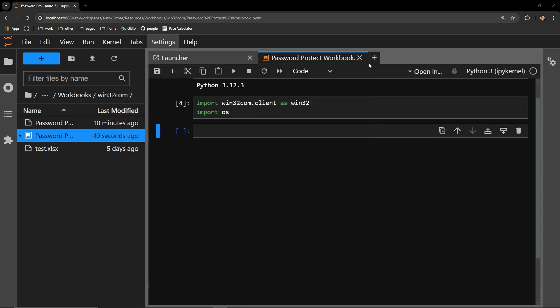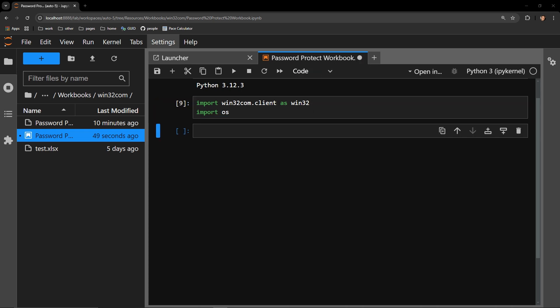I start off by importing the win32com.client as win32. This is the client that allows me to work with applications on a Windows device.